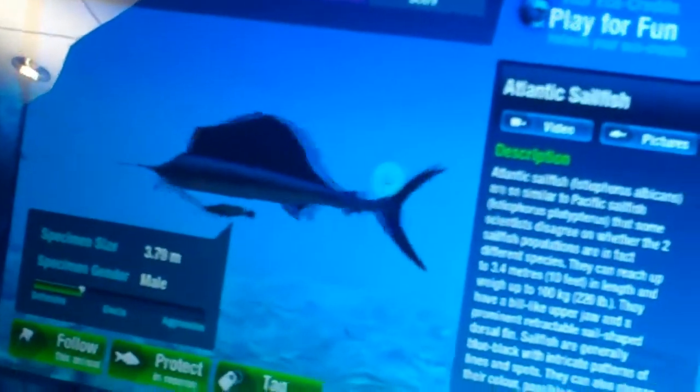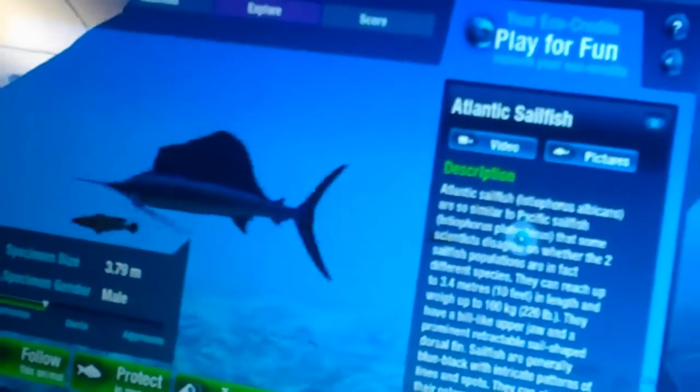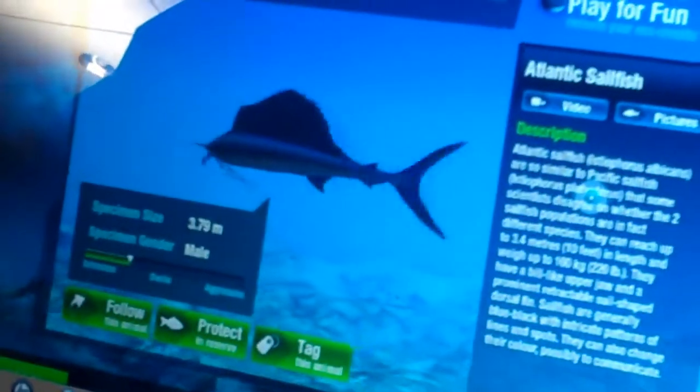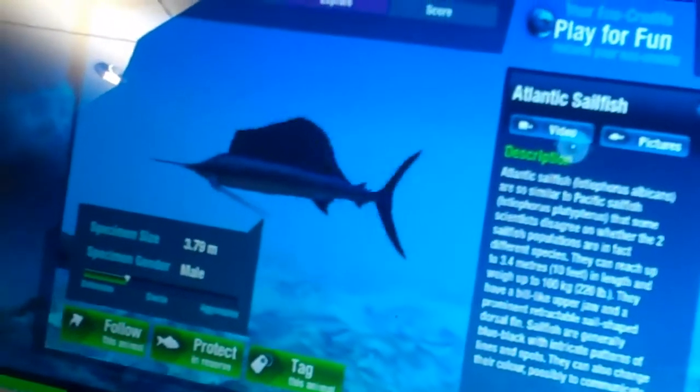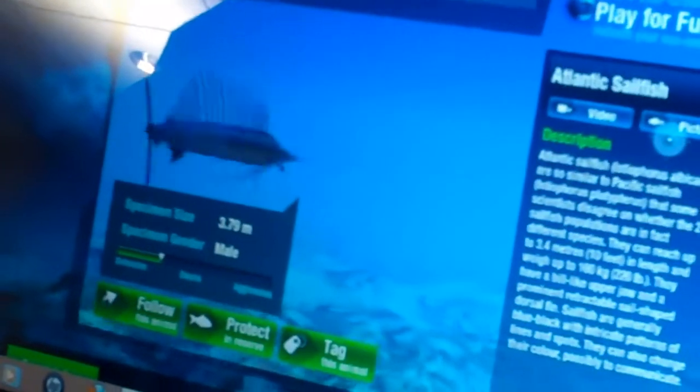So here's an Atlantic sailfish — information about the animal. You can watch video, see additional pictures about him. You can protect him, which means you're going to add him to your personal marine reserve. Or you can just follow him around and watch him swim around and interact with other creatures in the ocean.